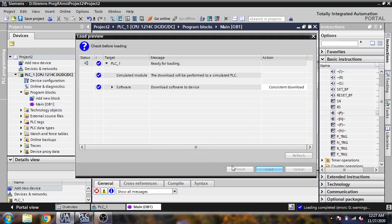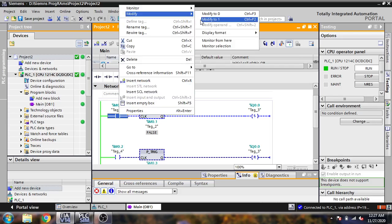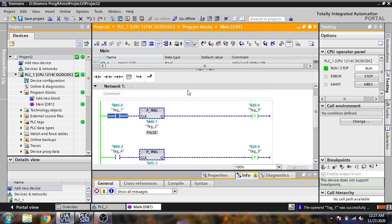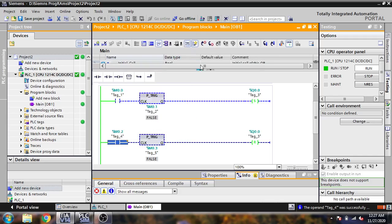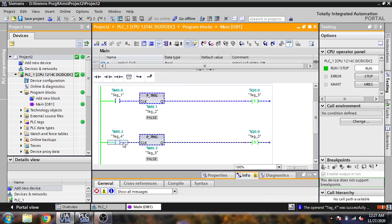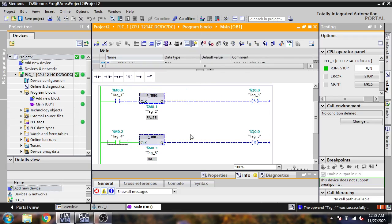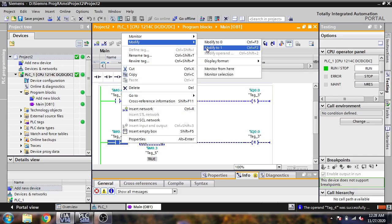Now I am showing you — after I modify to 1, you will see it sends a single pulse to set my output. After I modify to 0 and then back to 1, you will see it will reset our output. That is how P_TRIG works.